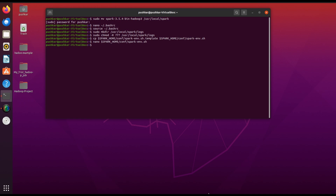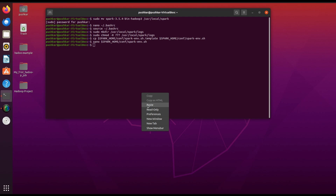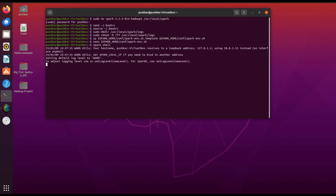Now to confirm that Spark is installed correctly, let's run the Spark shell. Just type spark-shell in the terminal.